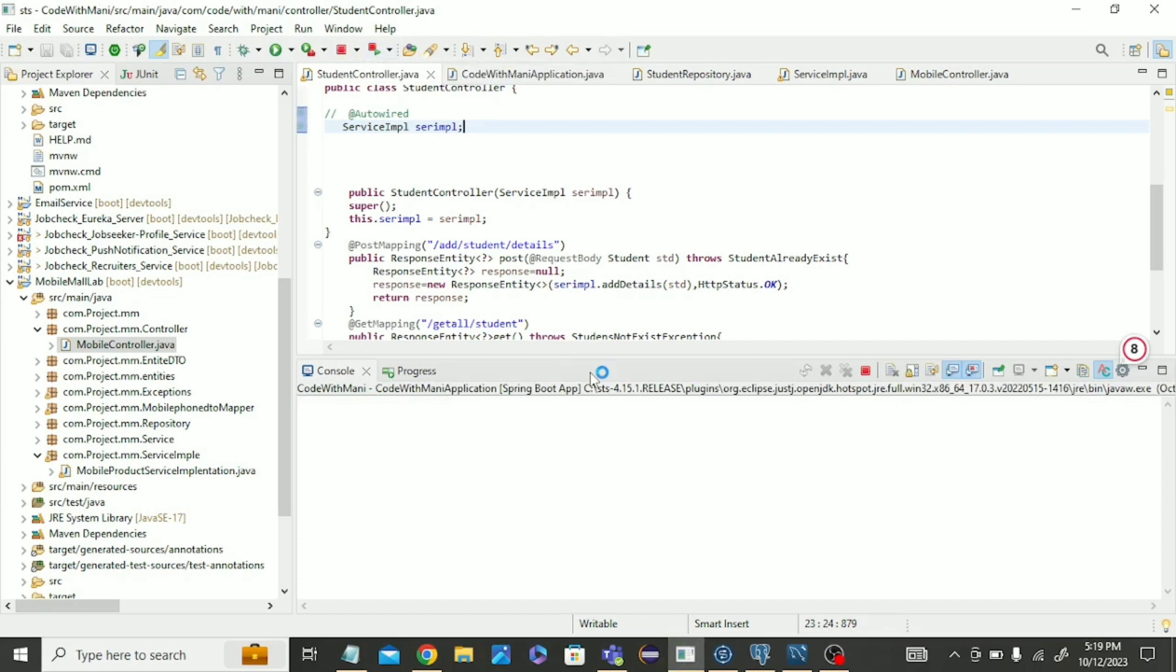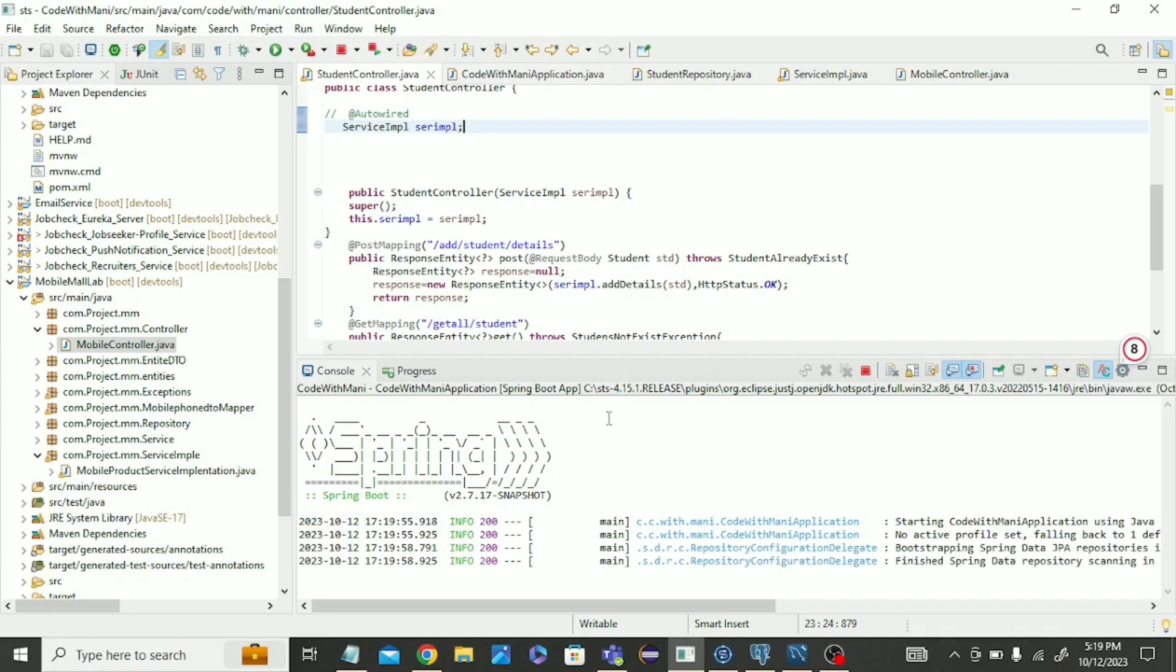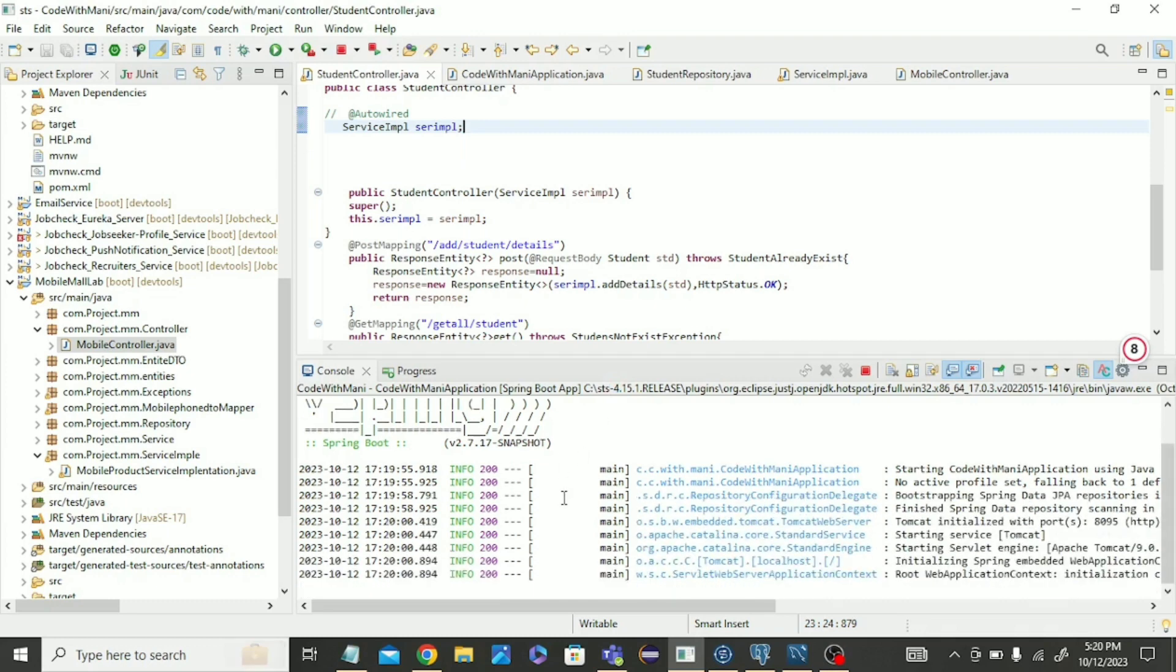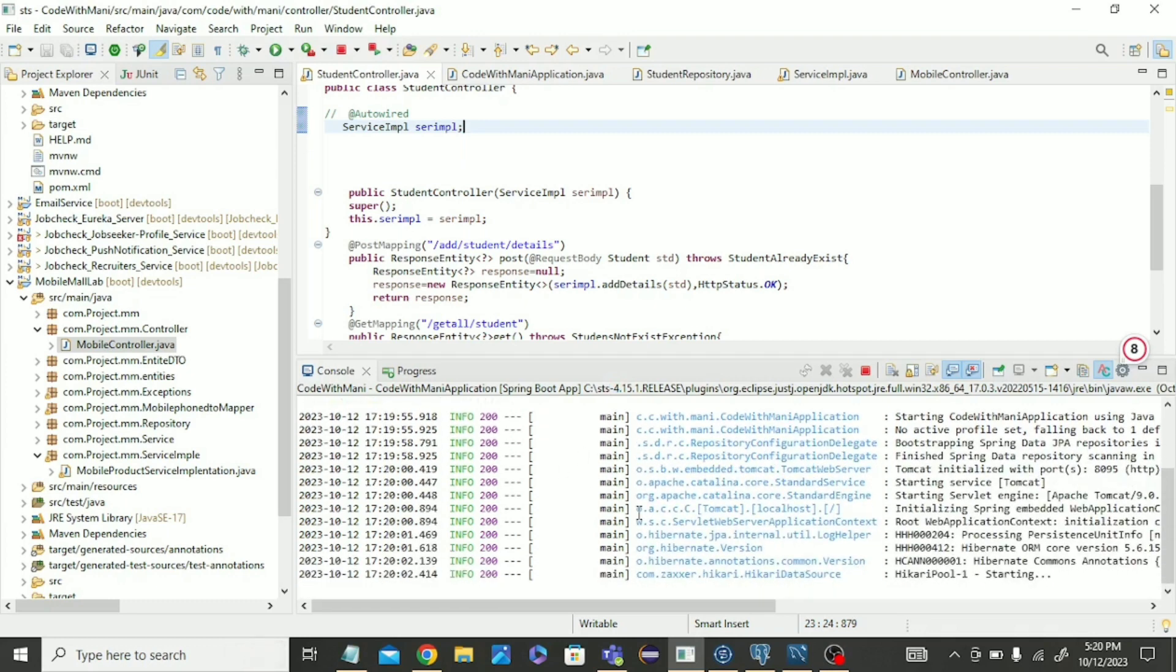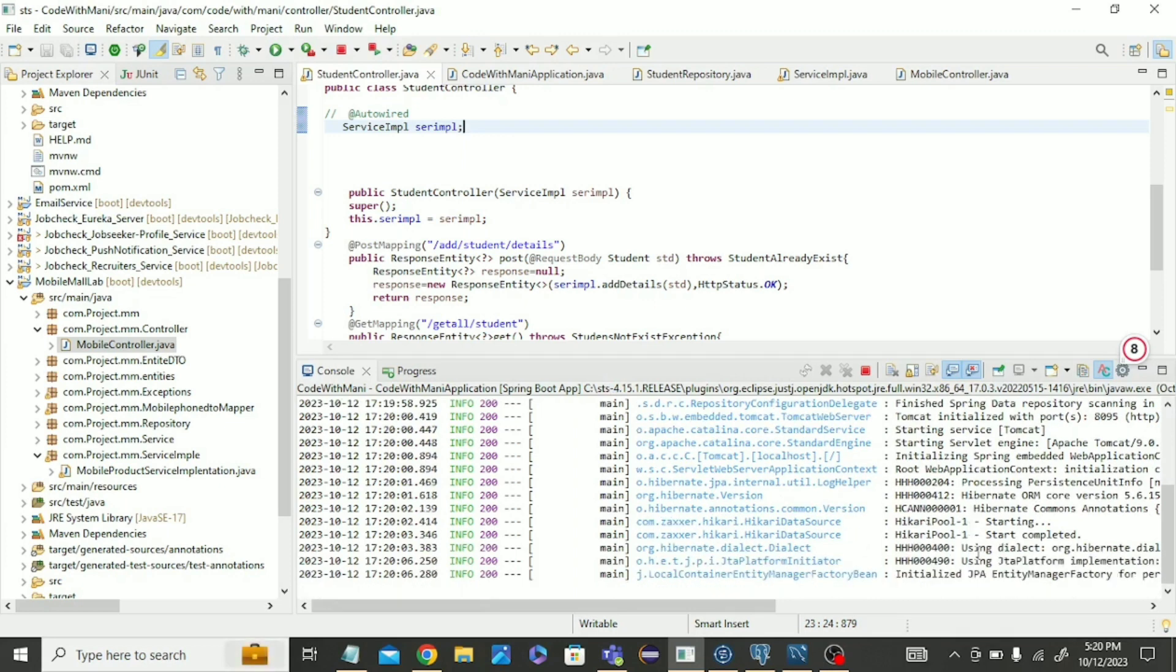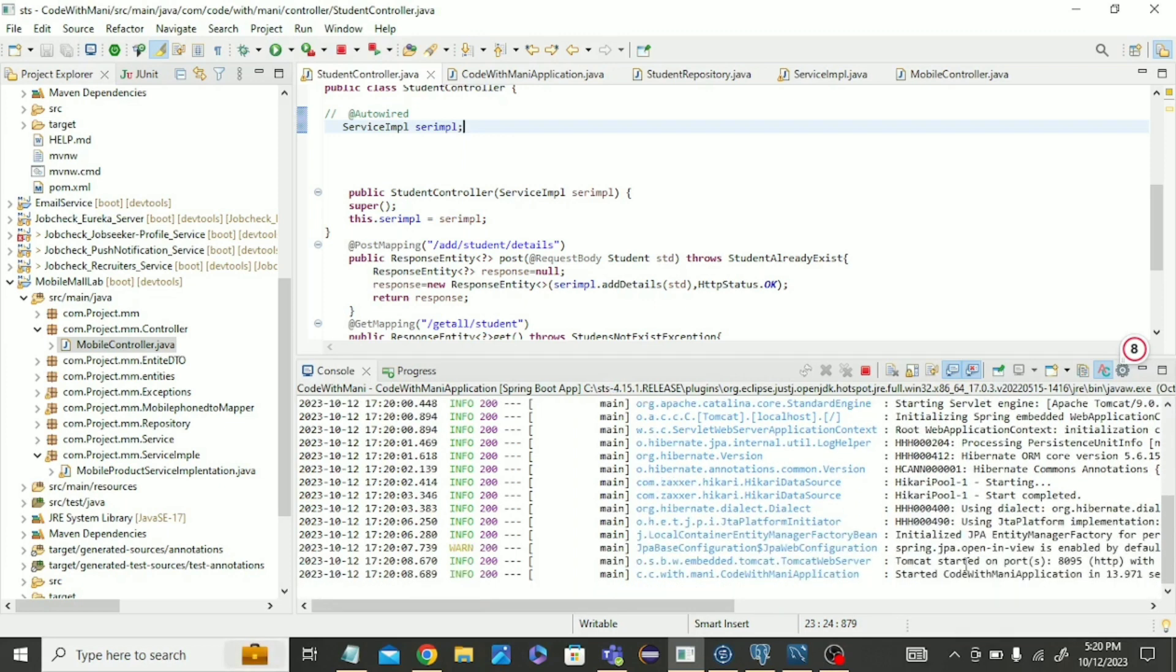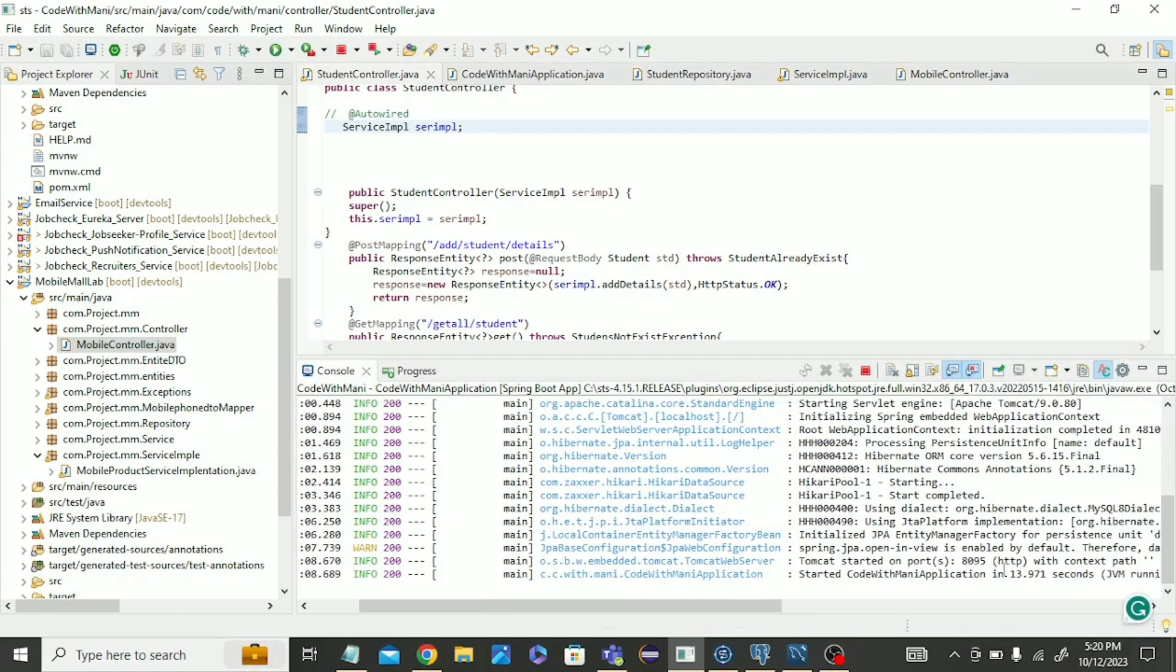Let's see what will happen. I think this problem should be solved. It's running. Good, fine. Started on port 8095.